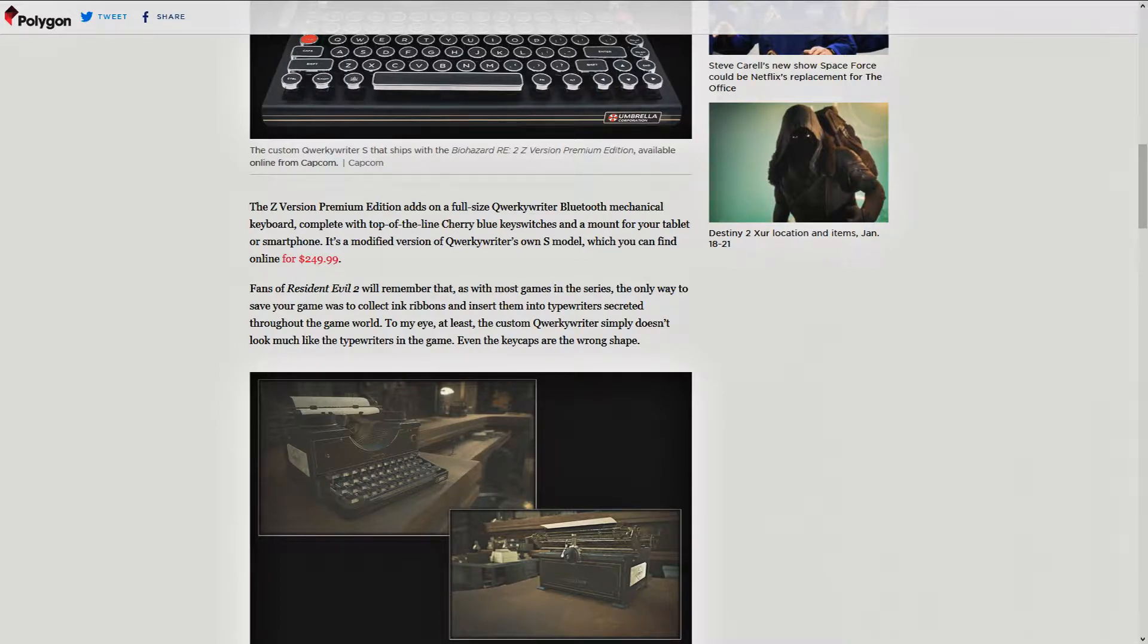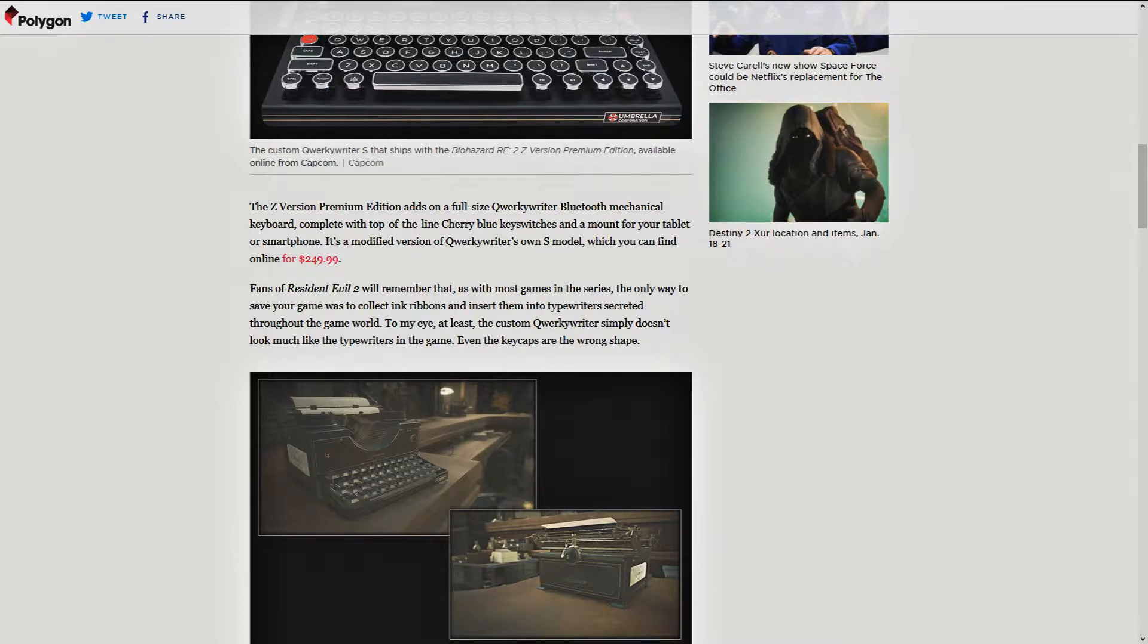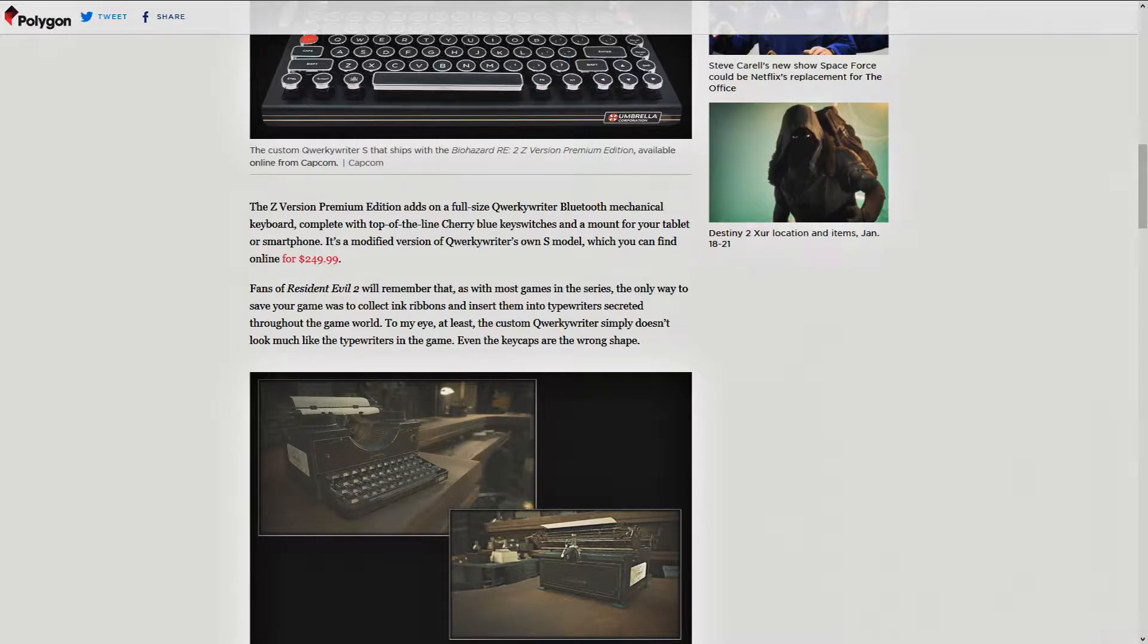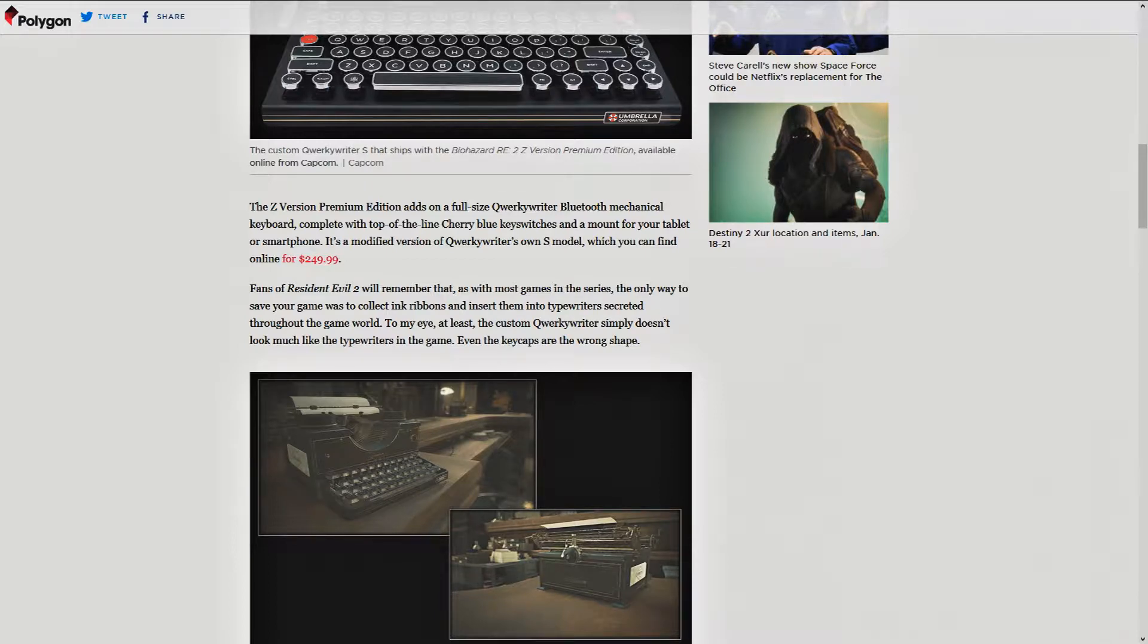It's a modified version of QuirkyWriter's own S model, which you can find online for about $249. So, apparently, just modifying it and adding a mount adds $600 to the value, minus the game. I don't know. Math was never my strong point. You figure it out. You got the calculator.